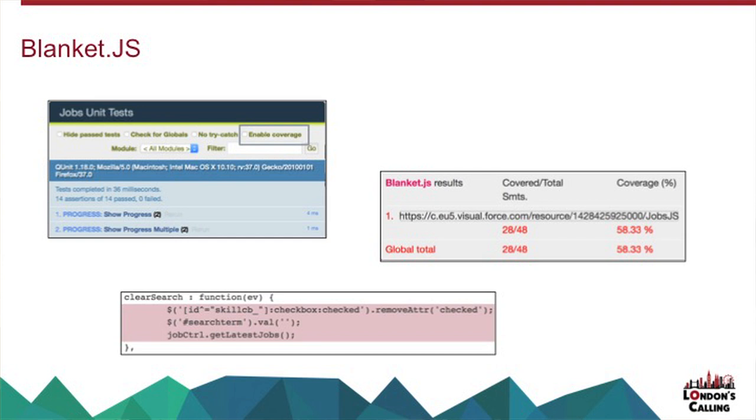And what that does is on the QUnit, because this plugs into QUnit, it'll give me a little extra checkbox, which allows me to enable coverage. So if I tick that, when I then run, it'll tell me for each of my resources, I've only got one here.